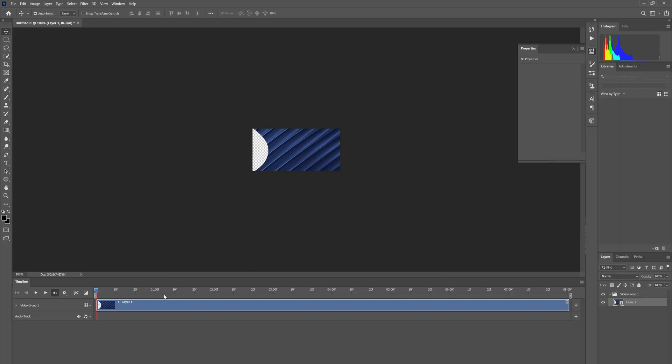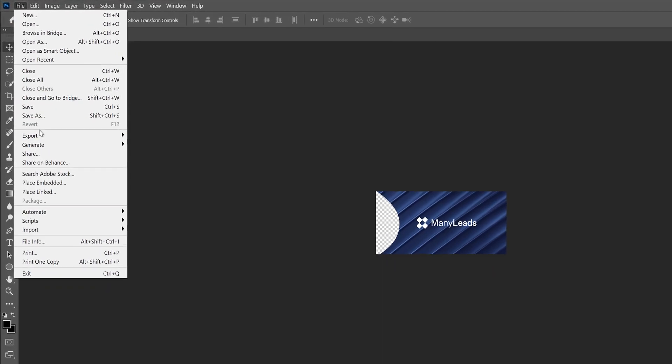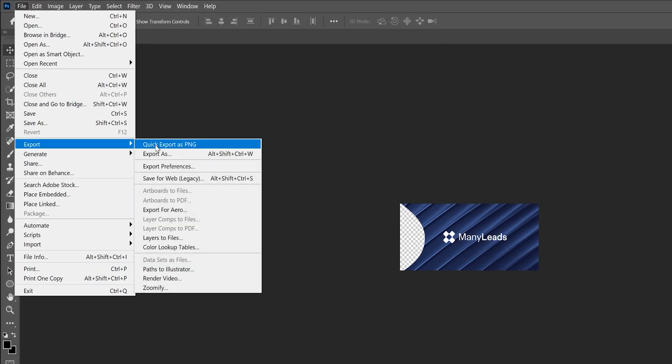Photoshop automatically creates a sequence. Here you can see. Now go to File, Export, Save for Web (Legacy).